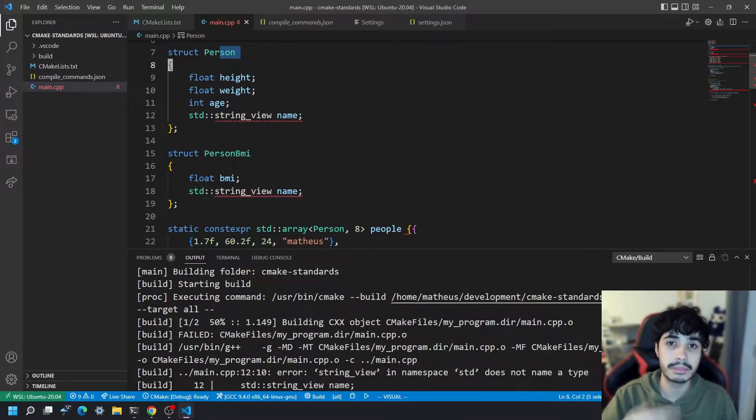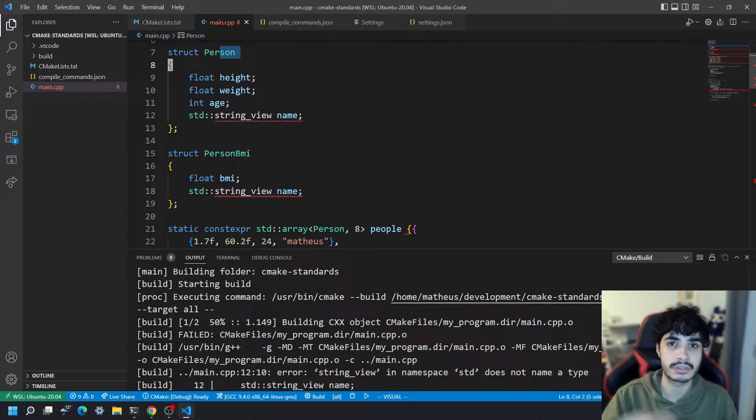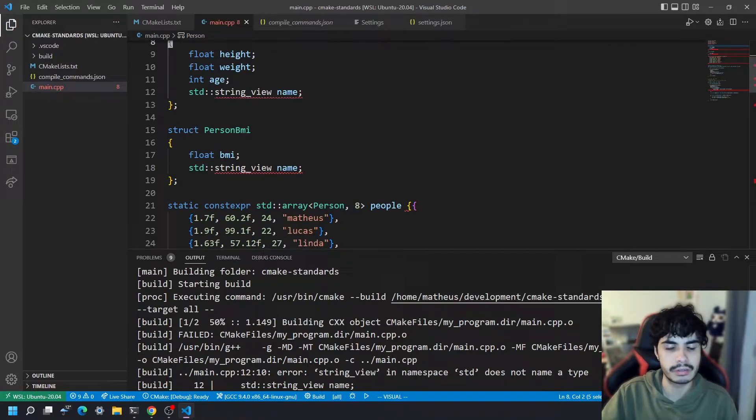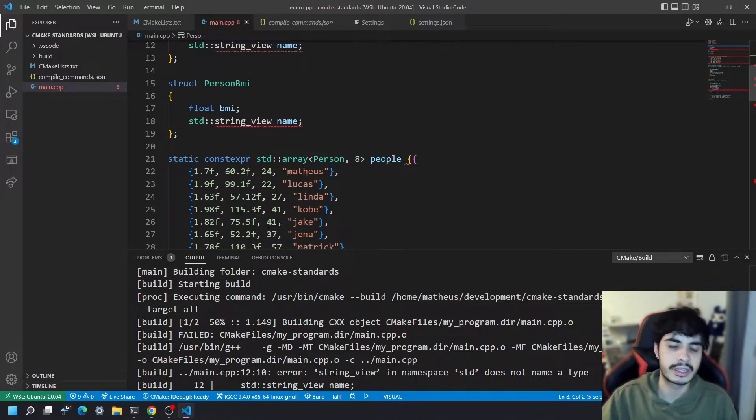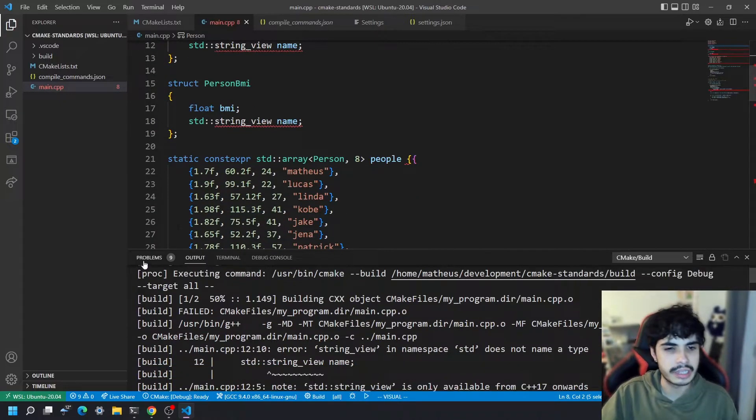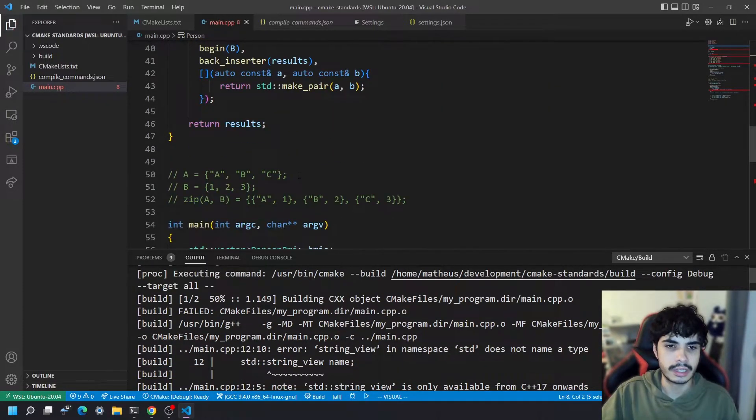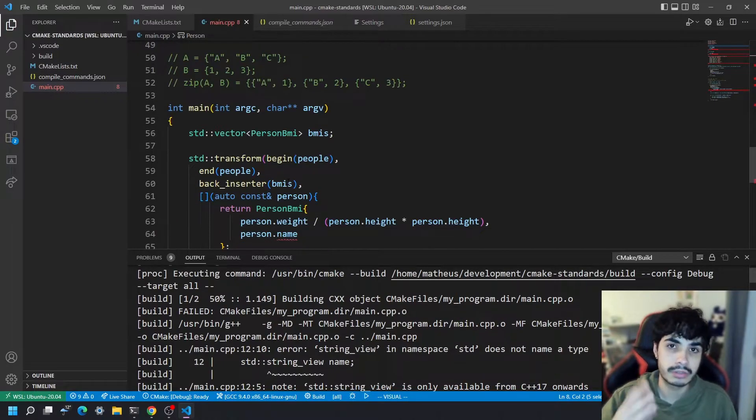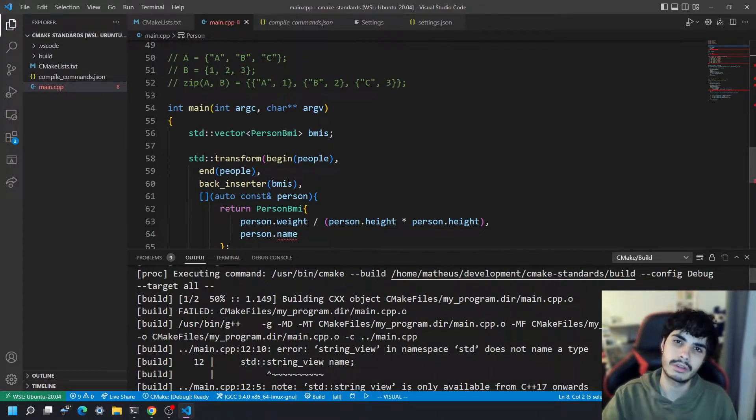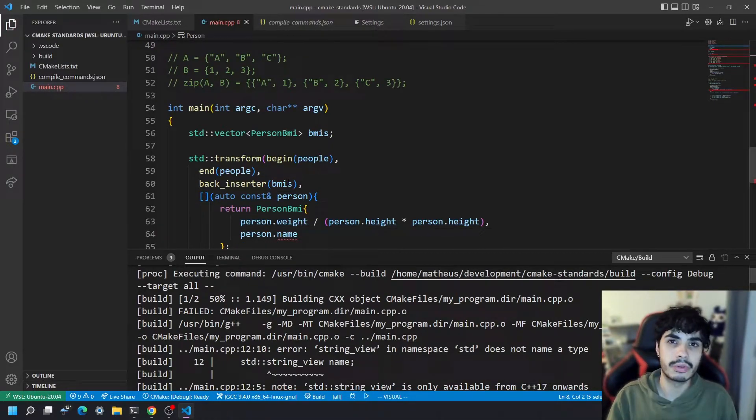There's person BMI which is some data that I'm basically transforming these arrays into. It has an array and it has a main function here as well. I'm not going to go too much into the code details because it's not really important to this video.